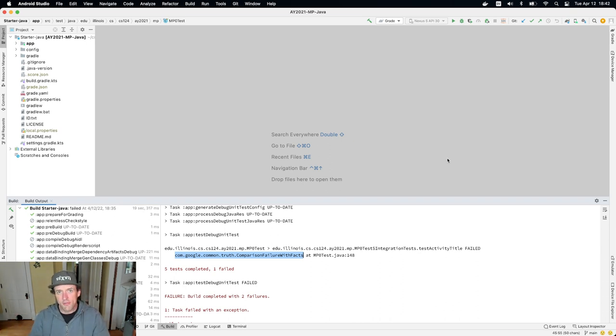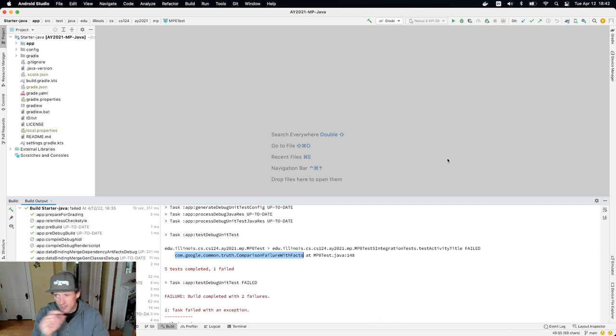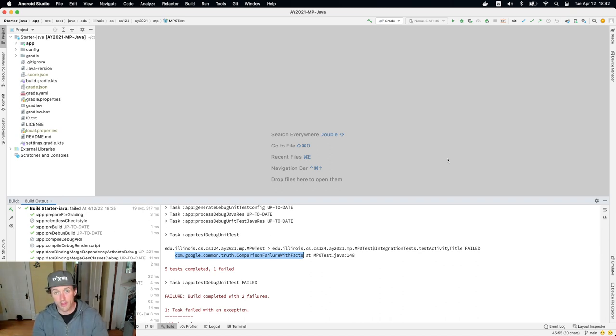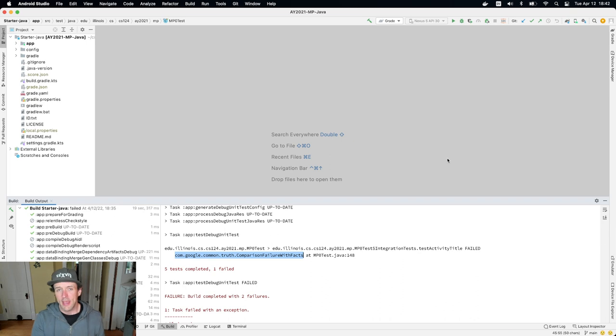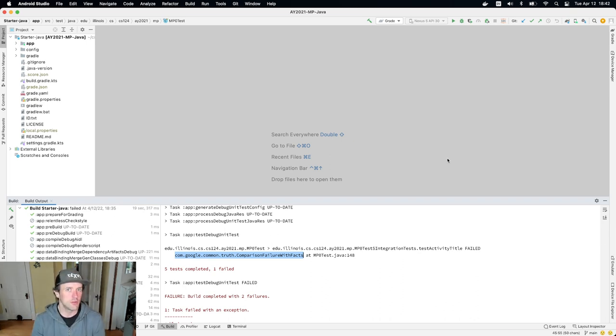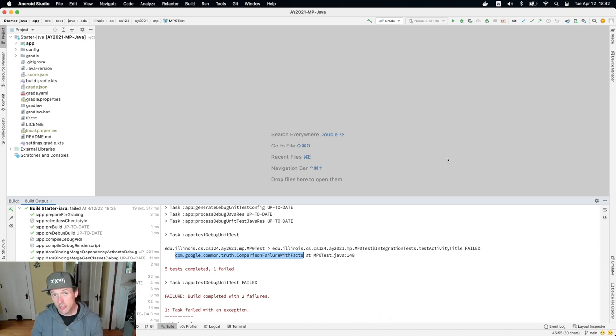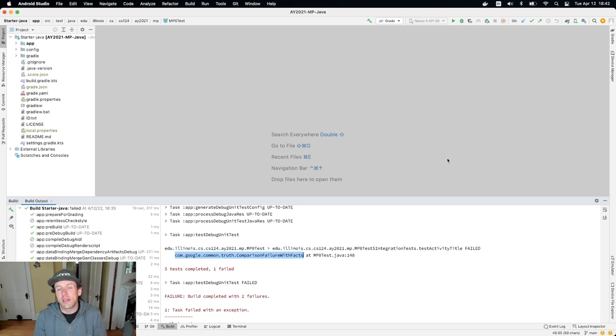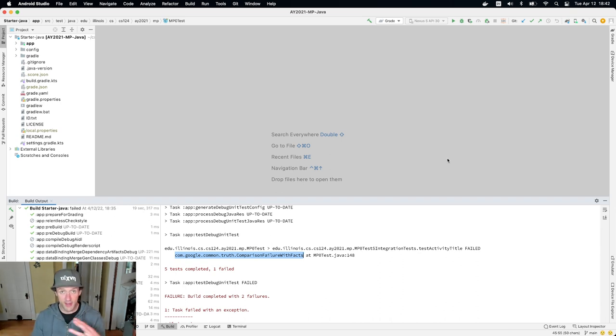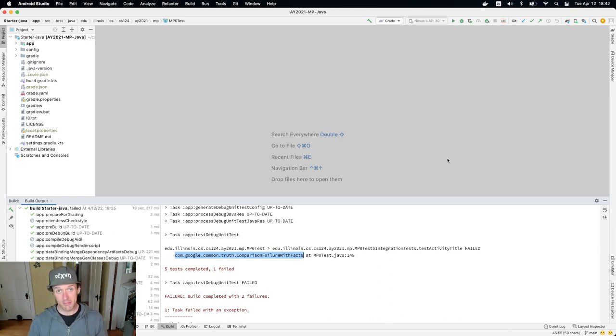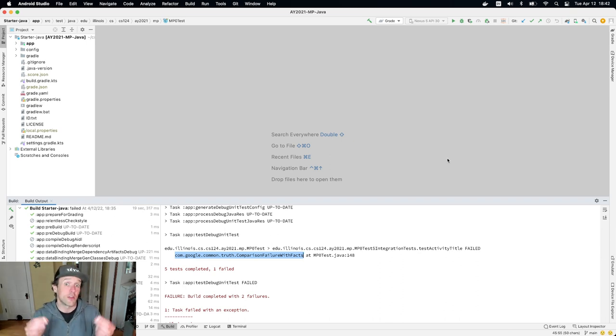But when you're looking for things, figure out is this a general problem that I would expect to be able to find help on the internet or should I look on the course forum? And then try to figure out what part of the error message you're actually going to use to do your search. When you use too much, it's typically too specific. It's not going to find very many matches. If you use too little, it can get too general. And then you find too many things. Like if you Google null pointer exception, you're going to find all sorts of information. Some of it might be useful, but very little of it might be useful to your specific circumstances.